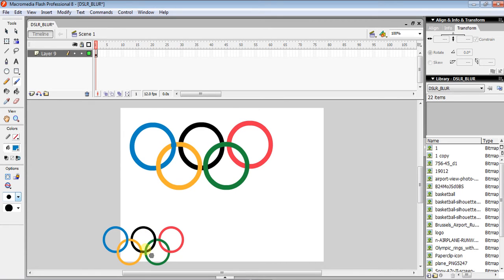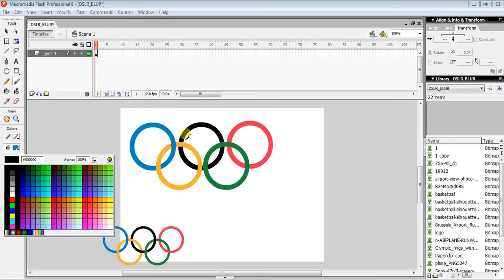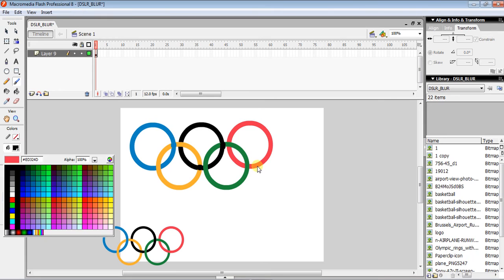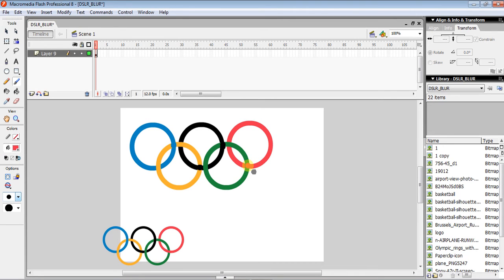Continue doing the same for the rest of the rings — use black with the brush for the next overlap, then black again for the next, and then pink for the last one. It's really easy once you have the technique.